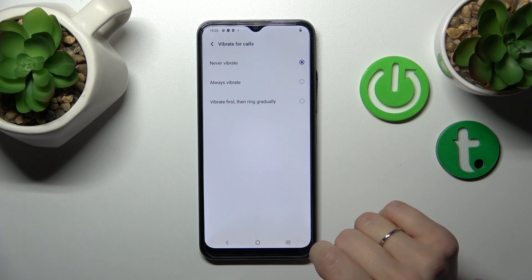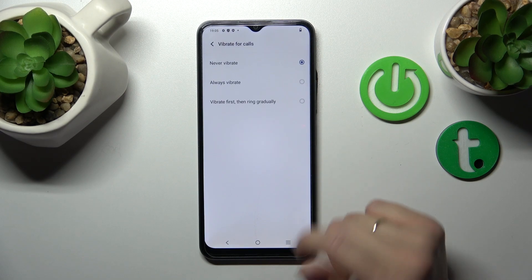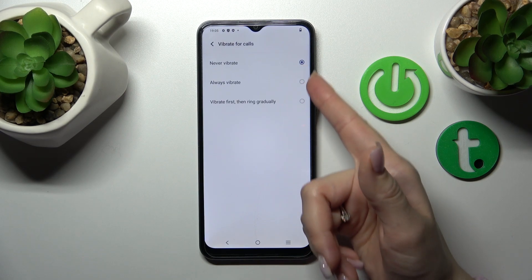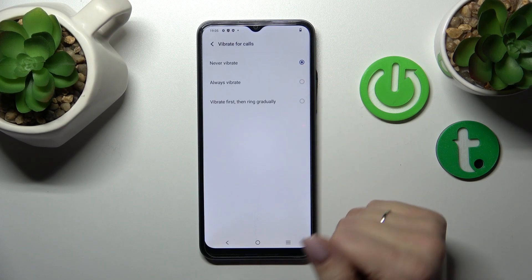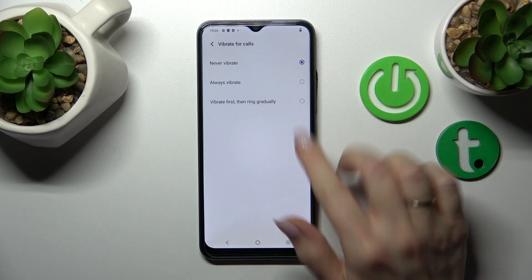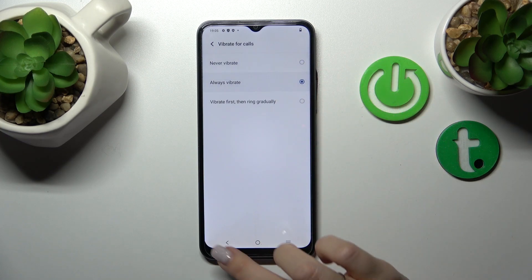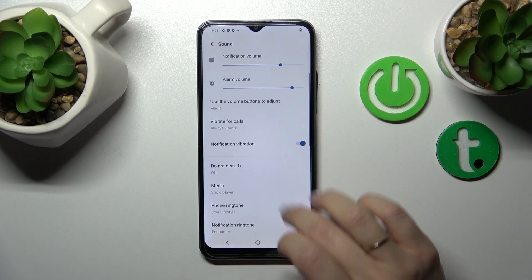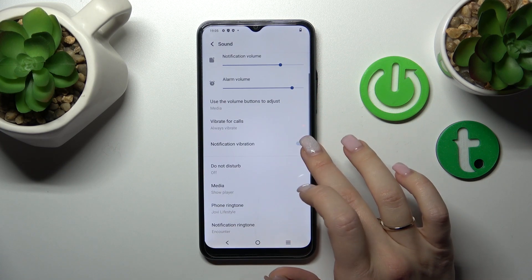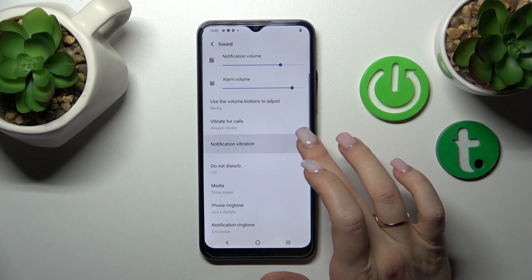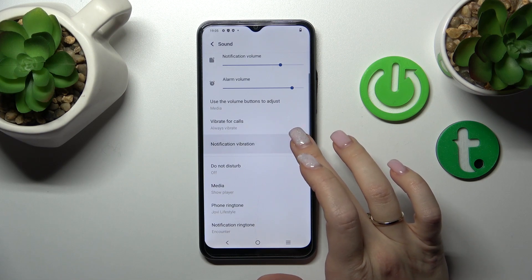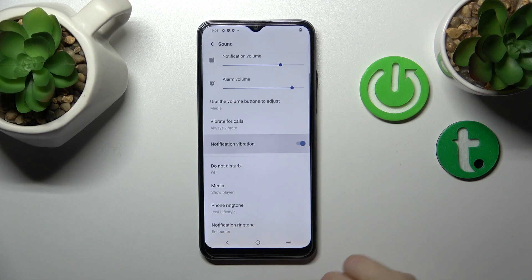Just to use the vibration for calls always, or first then gradually, we should just click and switch it from here. To use the notification vibration we should tap once on the switch.